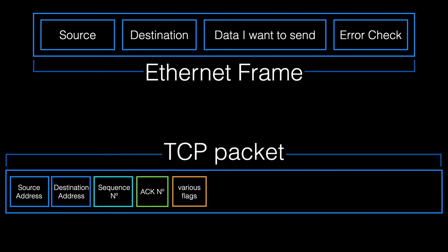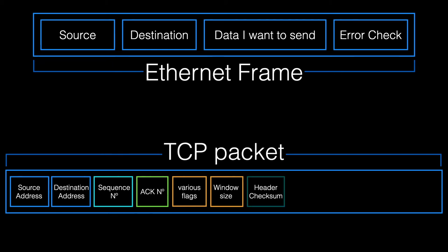And a few other more complex functions that are out of the scope of this video. We have a thing called a window size, which tells the receiving computer how big the message is in bytes, which is handy to check accuracy.